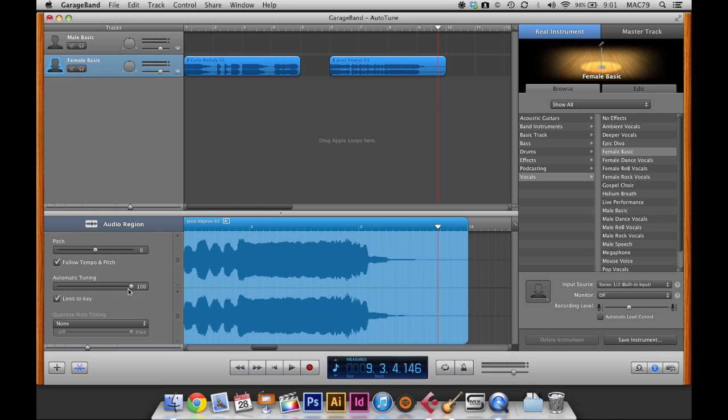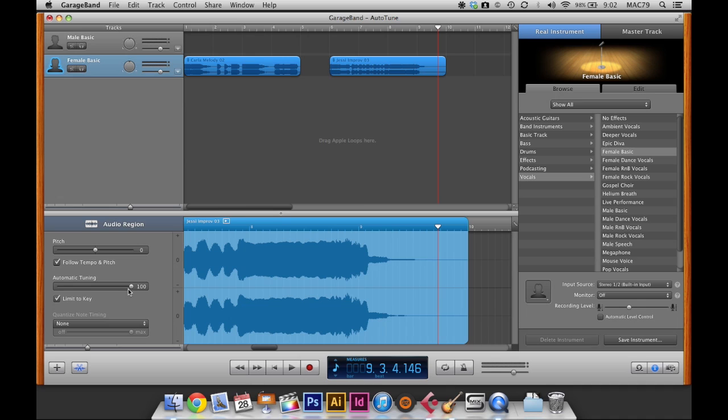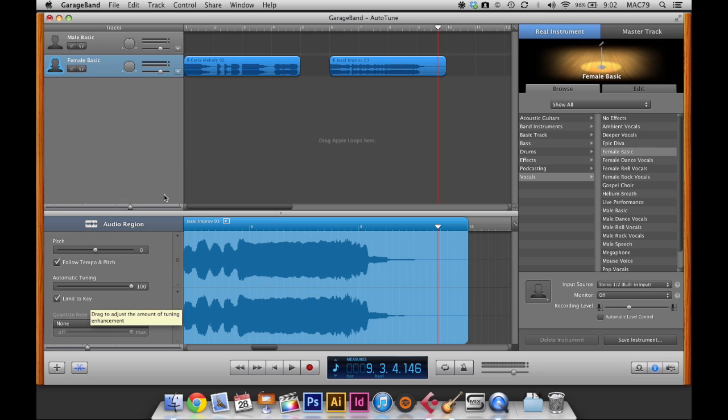And click the limit to key. So what this is doing, GarageBand takes our initial project setting. So the original default setting is the key of C. And it's basically saying I'm going to try and pull all the notes that I hear back to the key of C as much as possible. So that's why you want it at 100% to get the maximum effect. And then limit to key. So that's all we're doing in the editor down here. So we can go ahead and close that.